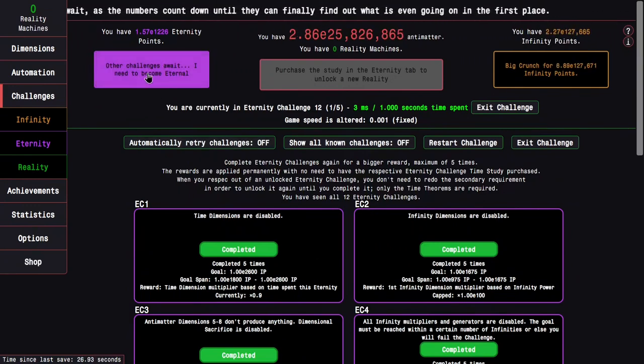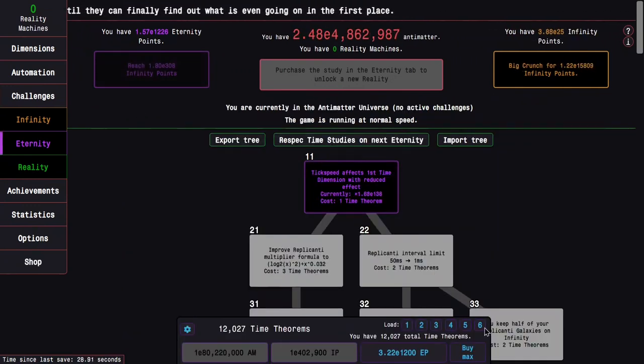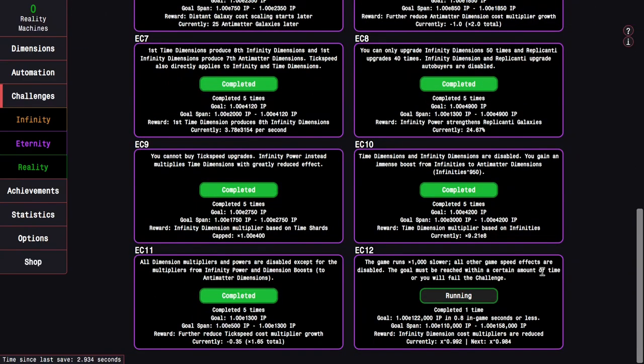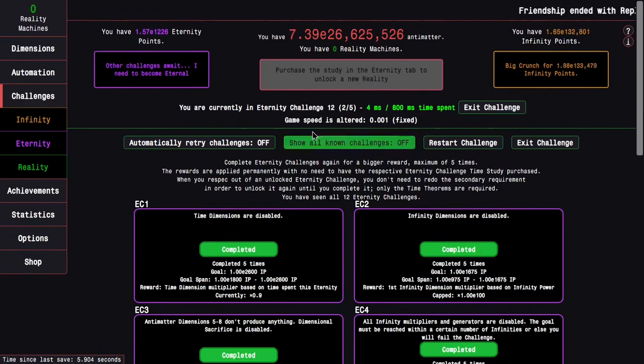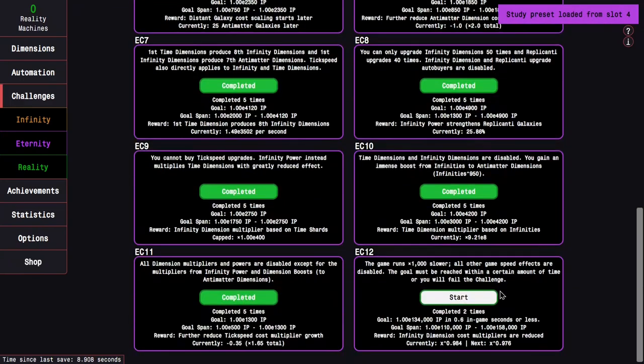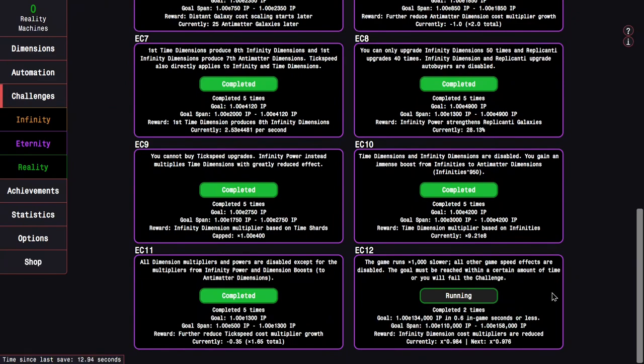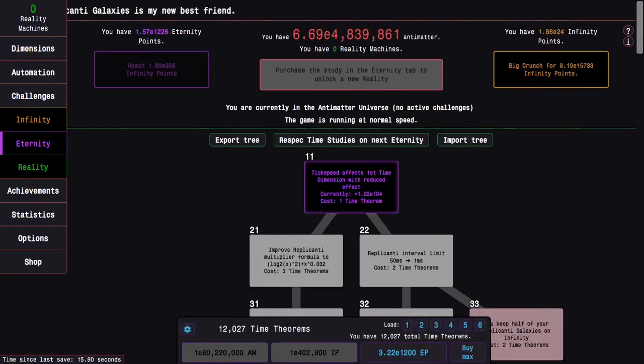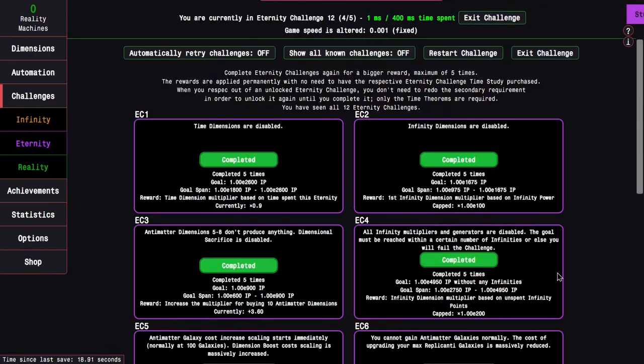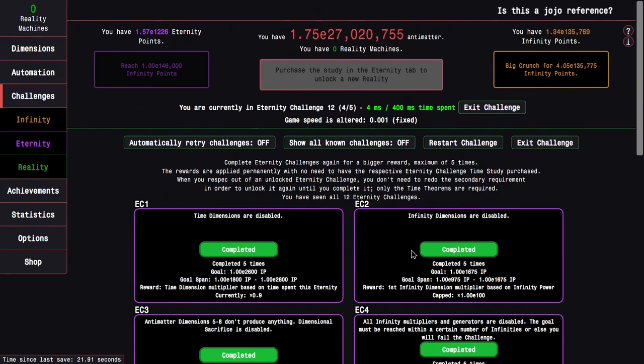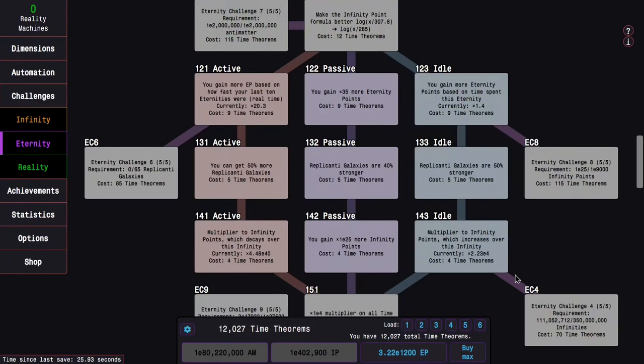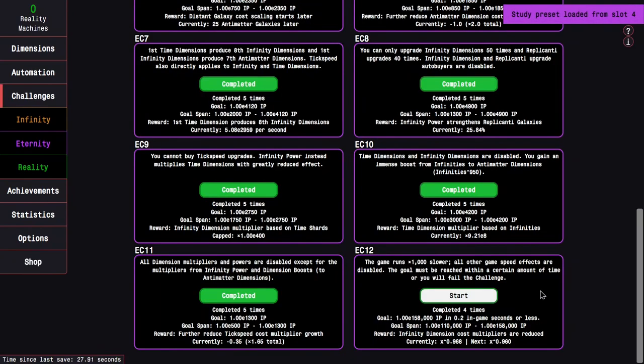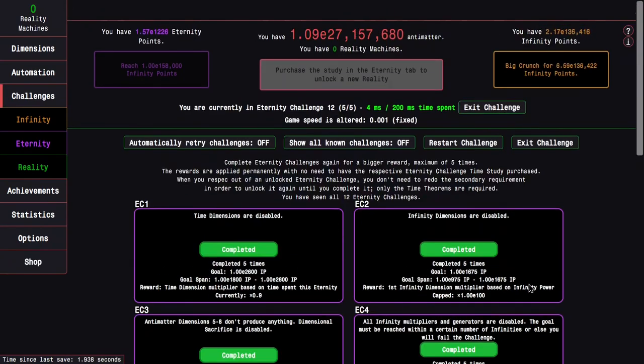And then try to do my Eternity Challenge 12. So the first time, E110,000 Infinity Points. Super easy. And we're just going to load this now. E122,000 Infinity Points in 0.8 in-game seconds. You're just seeing how this works. The reward is that Infinity Dimension cost multipliers are reduced. I'm pretty sure none of these are able to challenge me. Maybe the fifth one. But there's the fourth one. And then last but not least is the very last Eternity Challenge I'm going to have to deal with this reality.